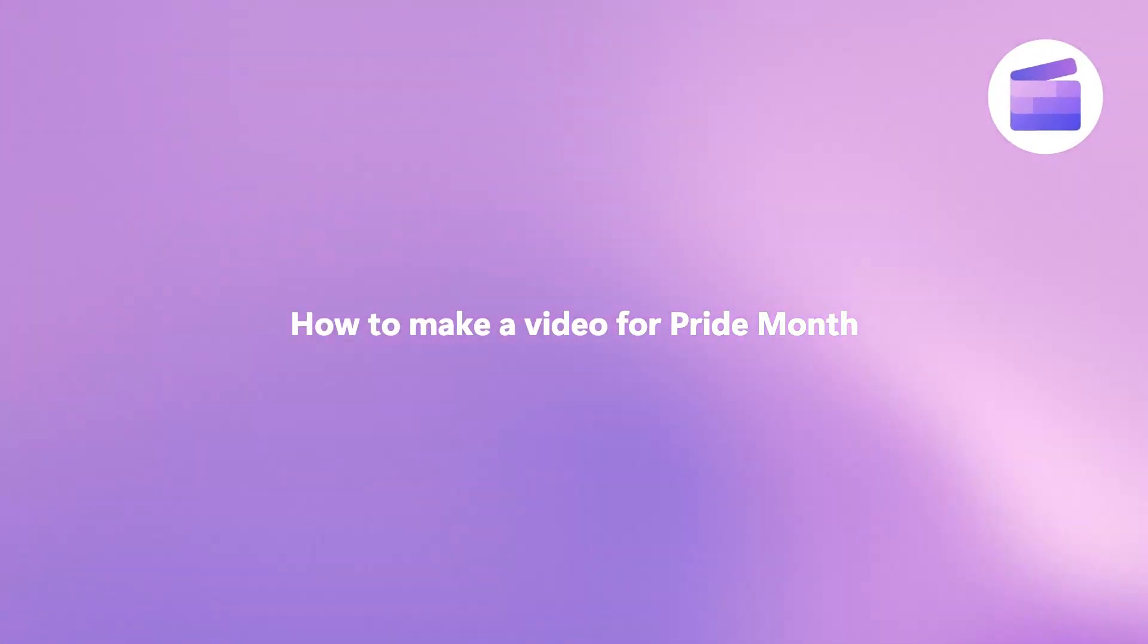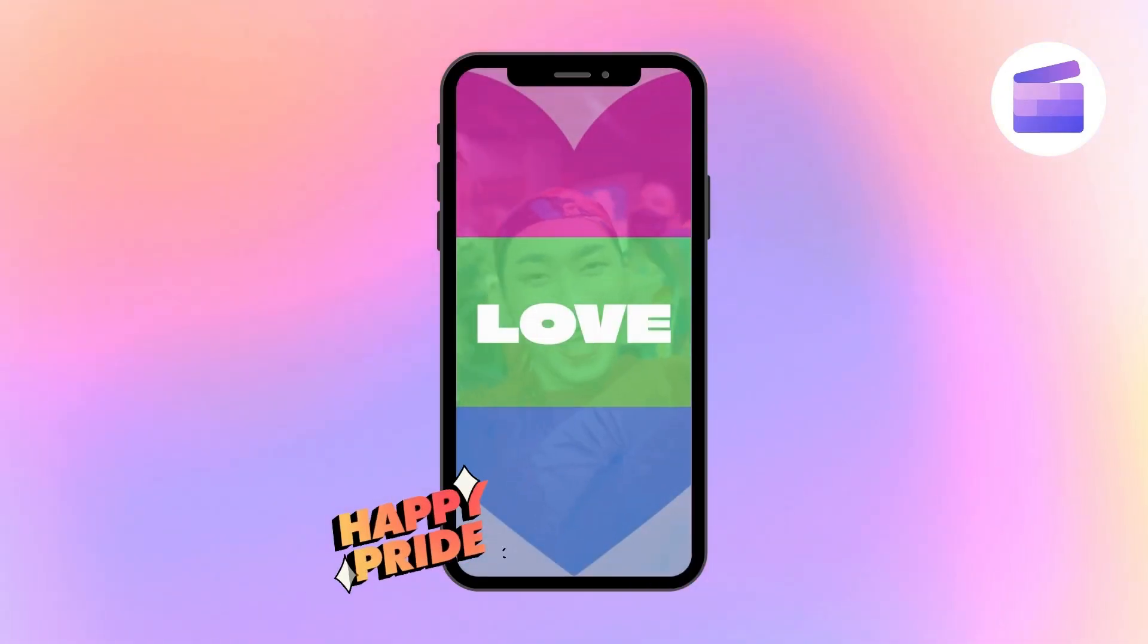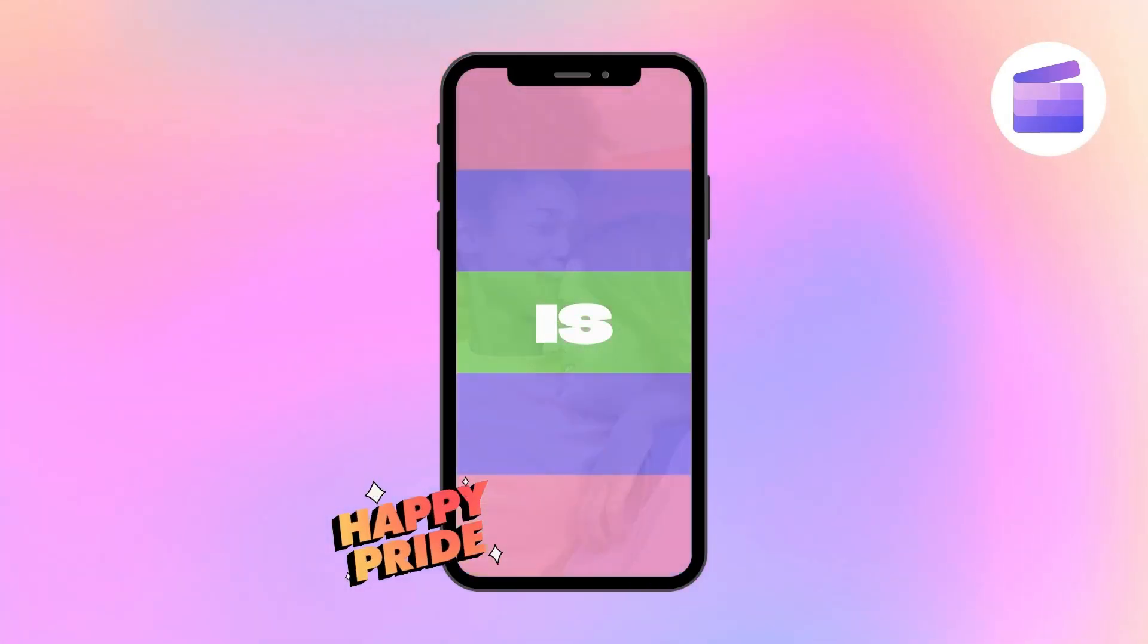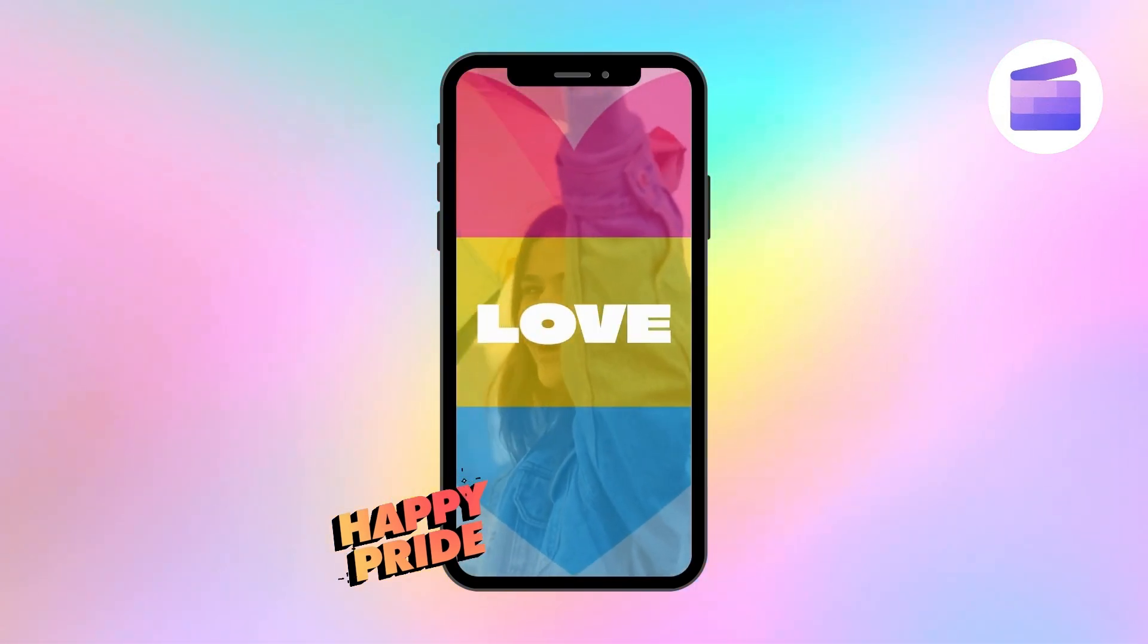Stay proud and celebrate Pride Month this June with our bright and cheerful Pride Month video template, perfect for your social media.